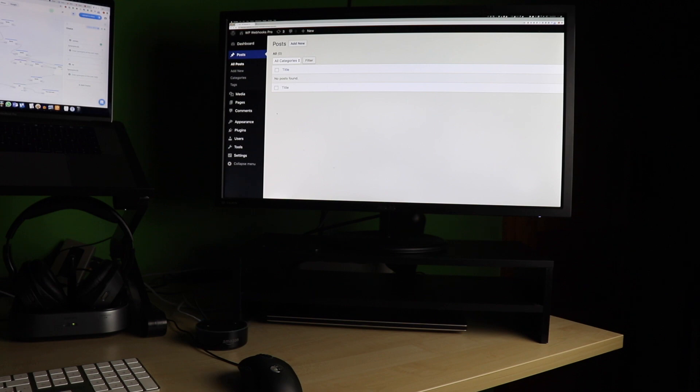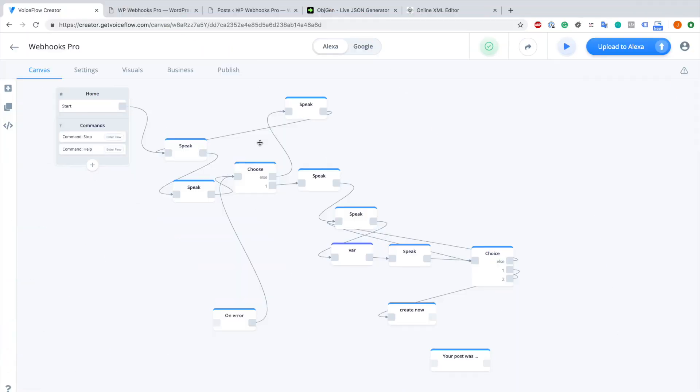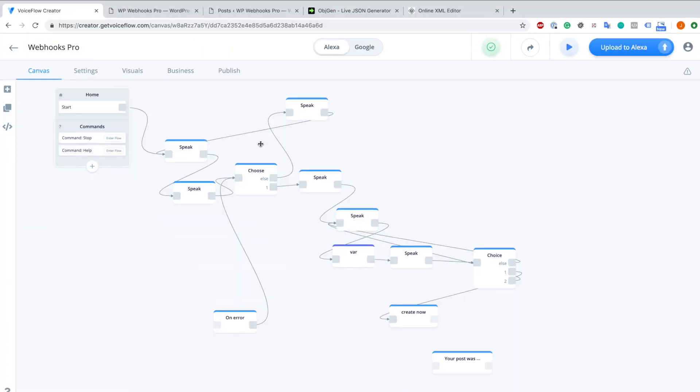As you can see, when I refresh the site now, you will see the post itself. I hope you enjoyed this small video. Now I will give you a quick introduction on how you can set up WP Webhooks Pro inside of VoiceFlow.